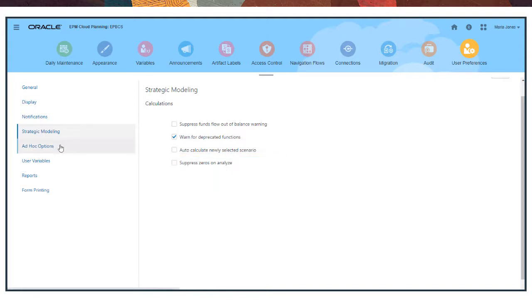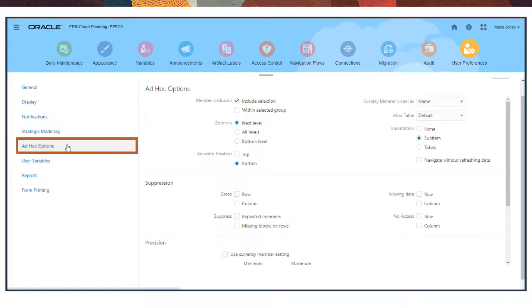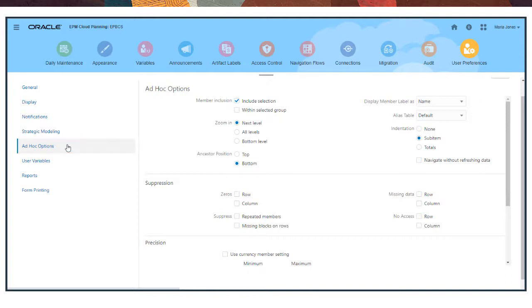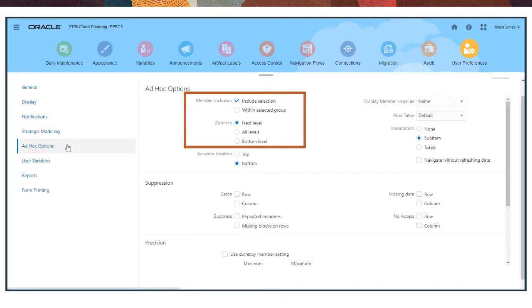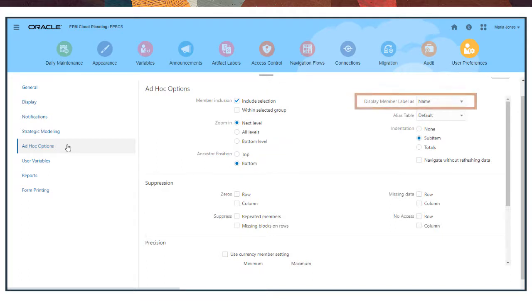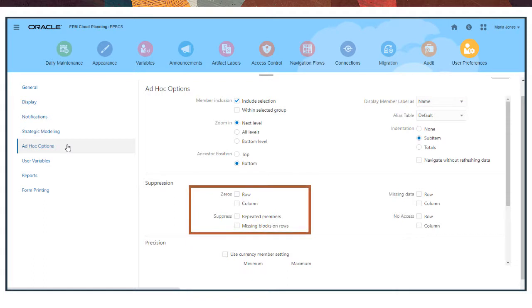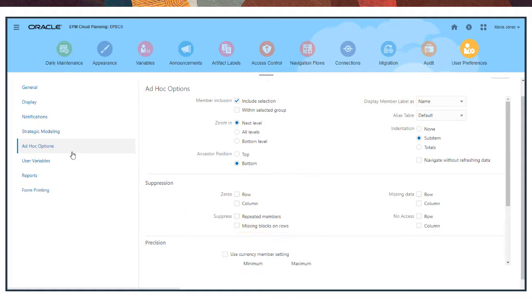With Ad Hoc Options, you can specify how you want to work with ad hoc grids, setting preferences such as the members on which to zoom and the zoom level, if you want to display member names, aliases or both, if you want to suppress specific elements such as repeated members or missing values, and how to represent unavailable or restricted data.